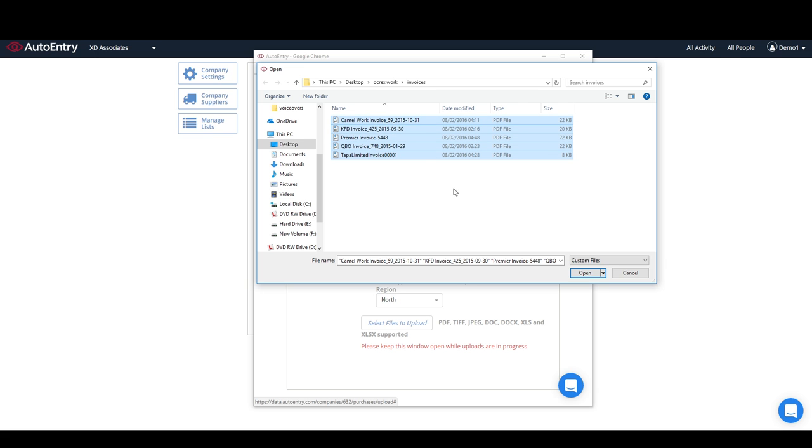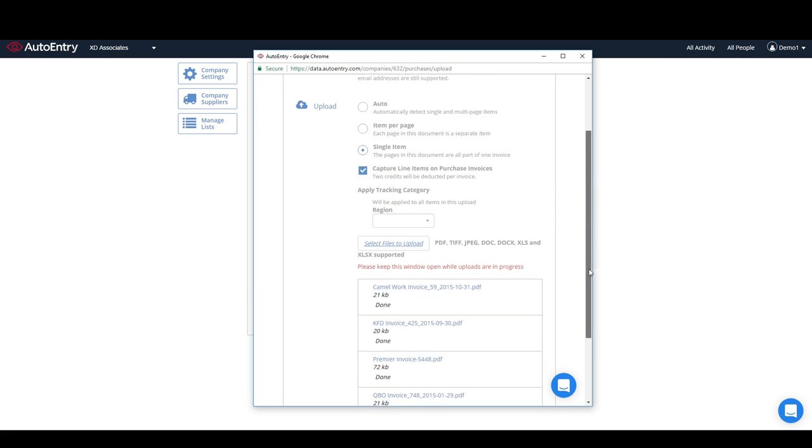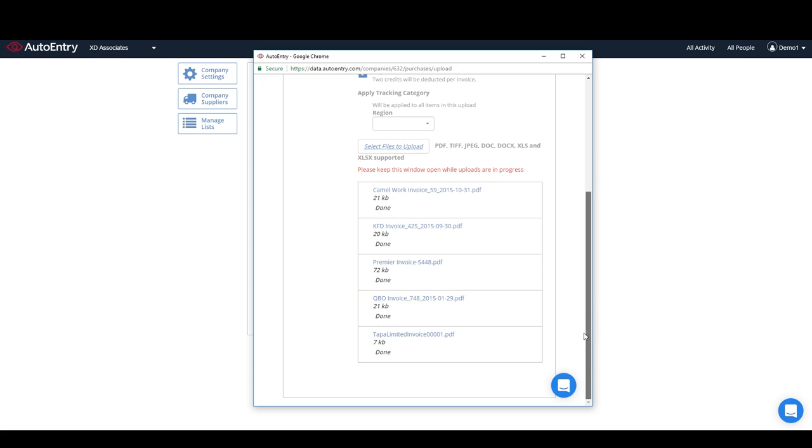However documents are submitted, AutoEntry will capture, analyse, and post your bills and other documents for you, saving you hours of time, every time.